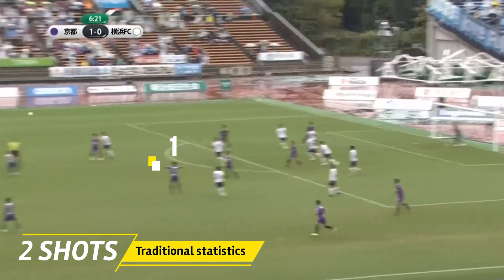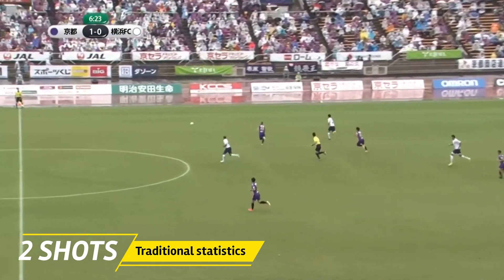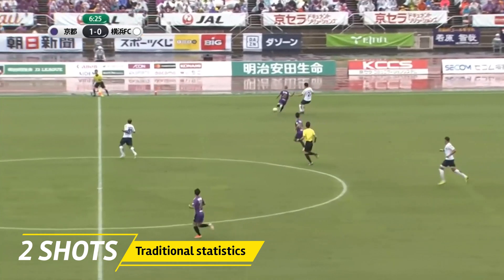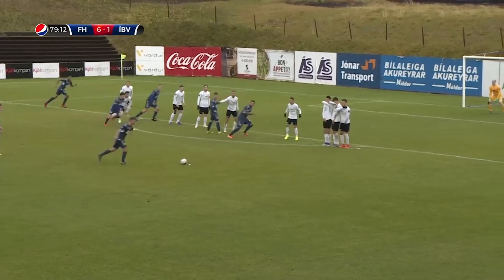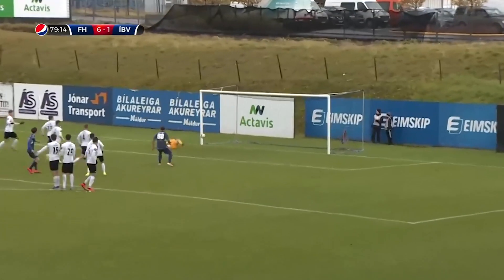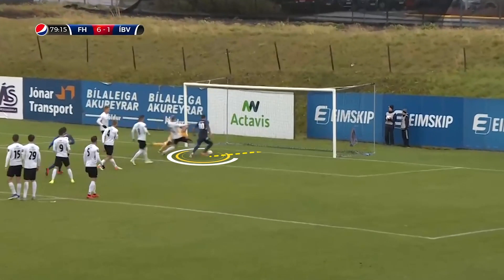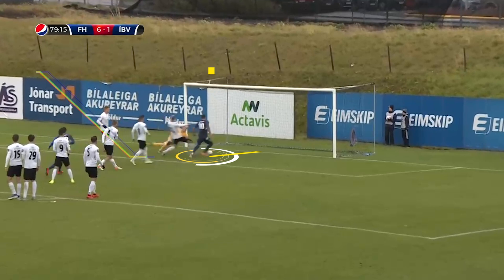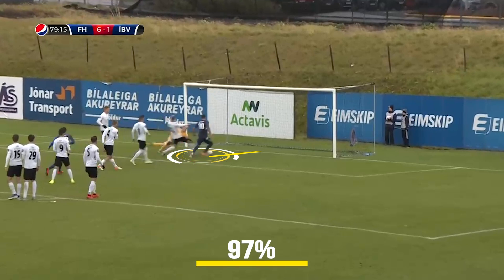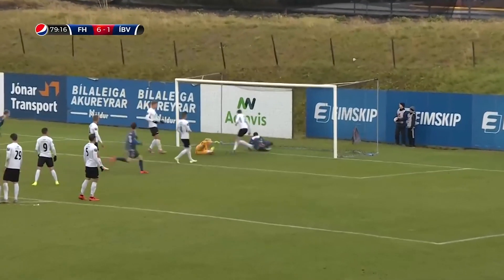Traditional stats recorded only two shots because it counts the number of shots and considers each shot as equal. Now you can clearly see the difference. In this next video, the player from the Icelandic football league scores a goal from a few meters out. This kind of shot ends with a goal in almost 100% of cases.